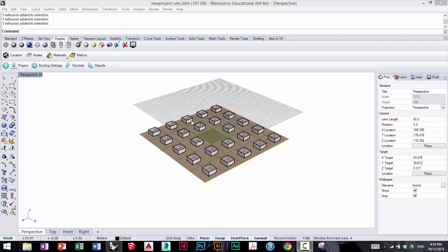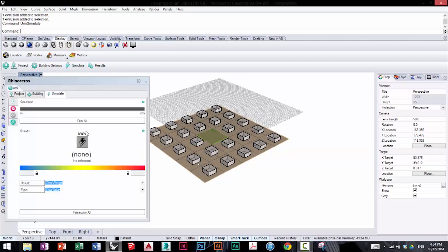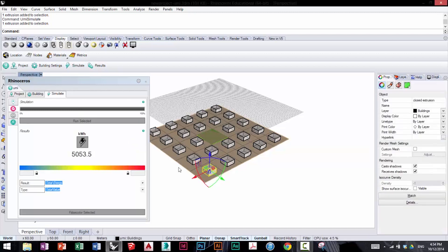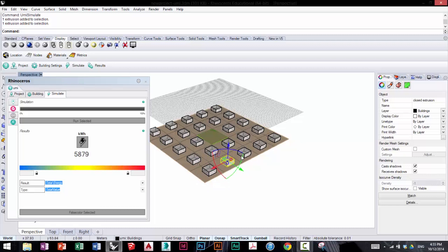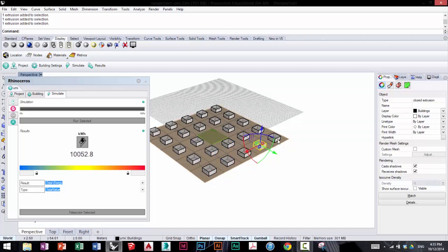If you go to the simulate tab, just as we did before under operational energy, and you click on a building, you'll get the value for how much energy it uses. You can see as the window-to-wall ratio increases, so does the operational energy use of the building.